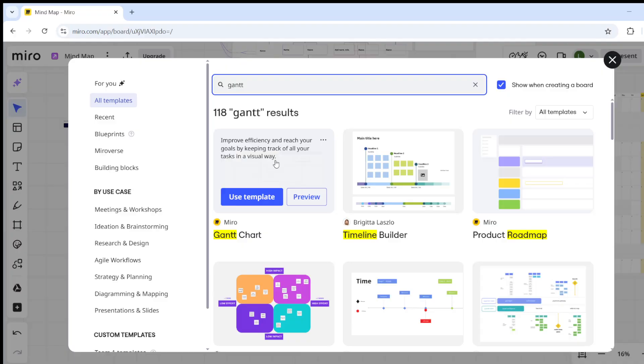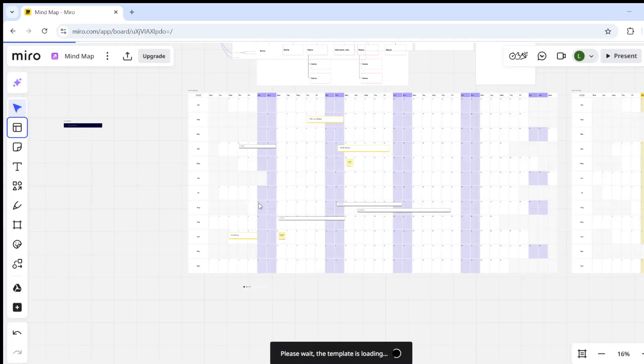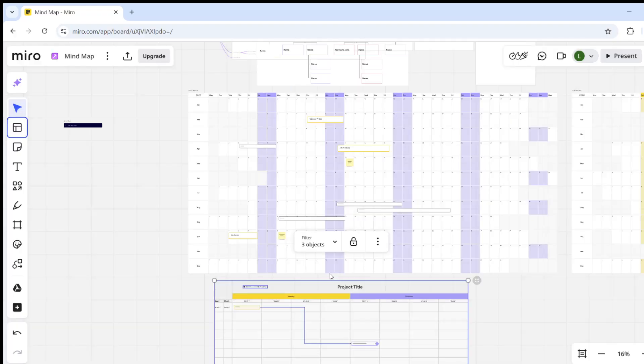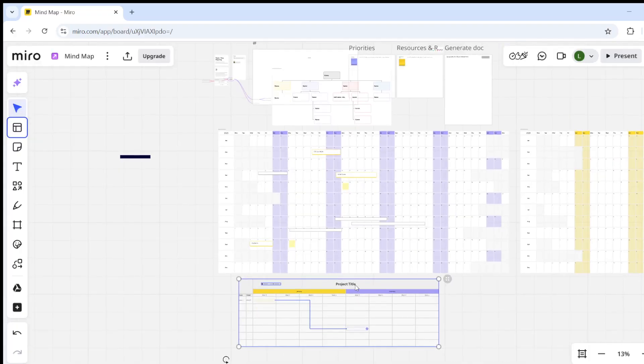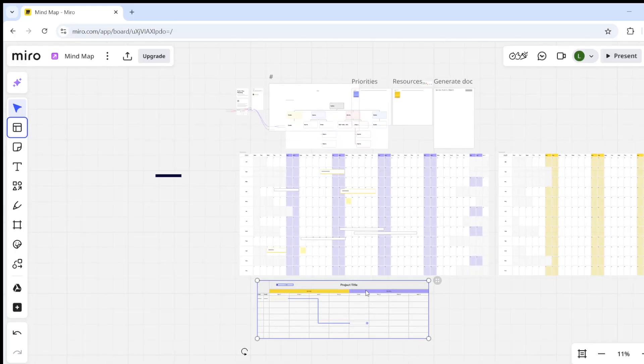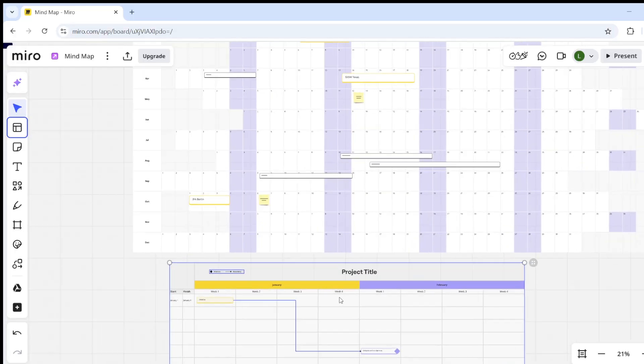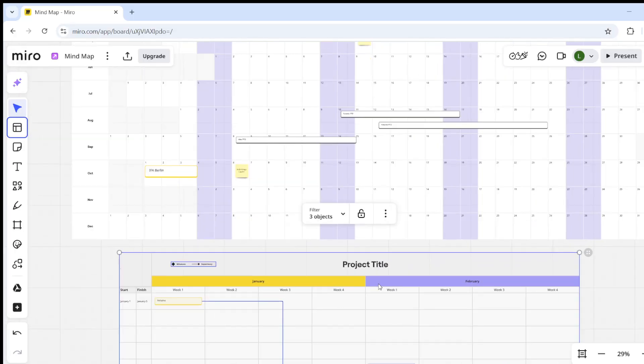The first one should be the one you want. Simply click on "Use Template" and it will upload that chart right onto your board.